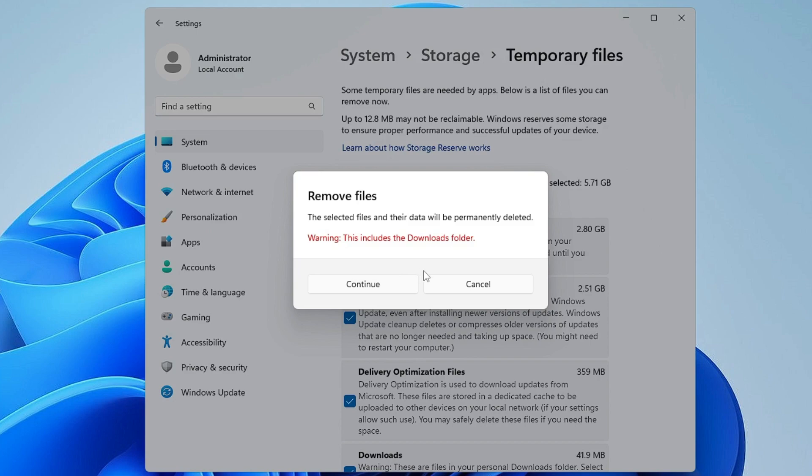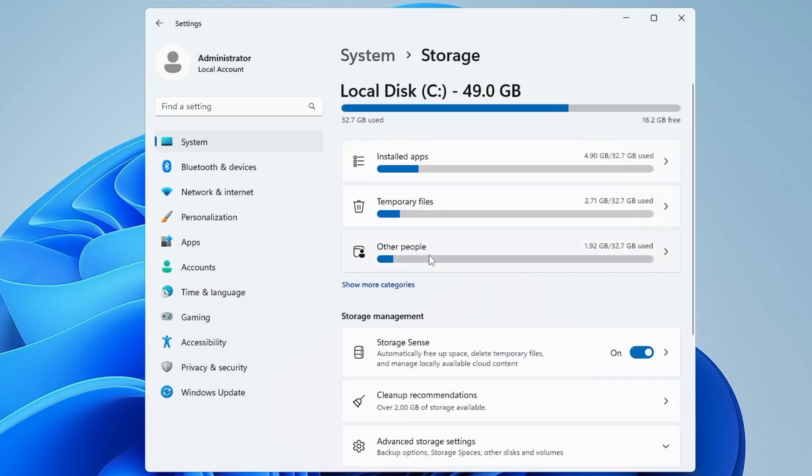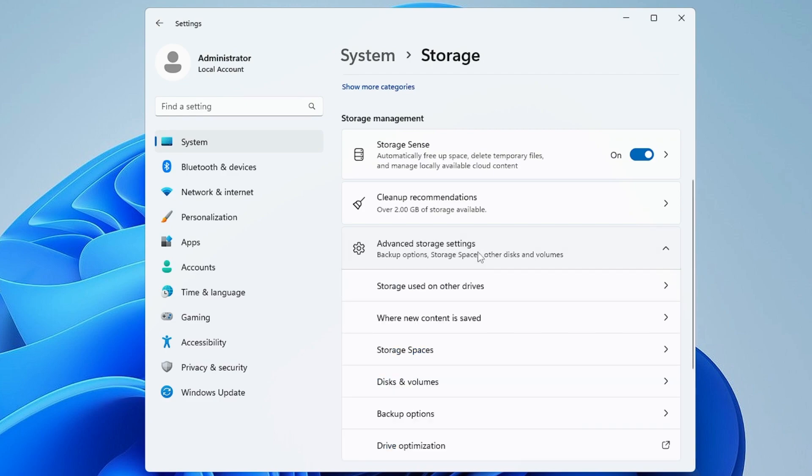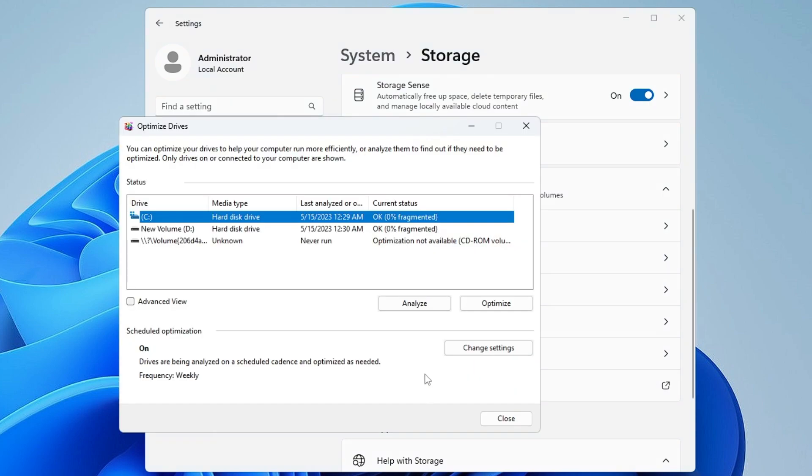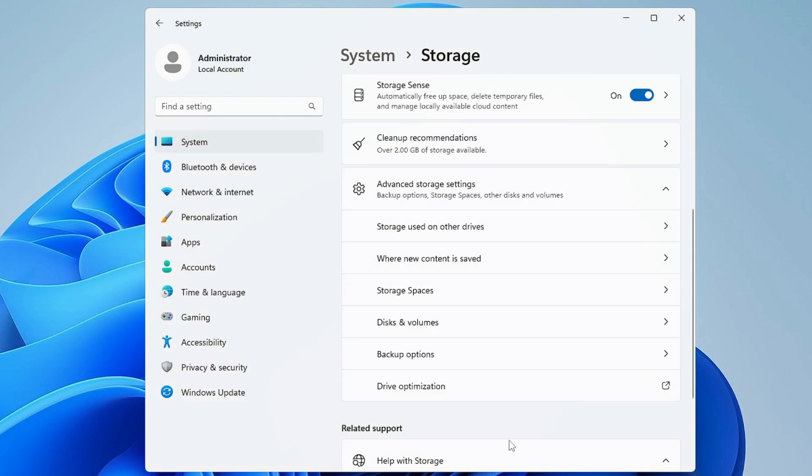Once it's done, go back. Below you will find Advanced Storage Setting. Click on it and then you will find Drive Optimization. Click on it. Here you just have to optimize your C drive where your operating system has been installed. Click and select it and then click on Optimize. Just wait until this has been completed.